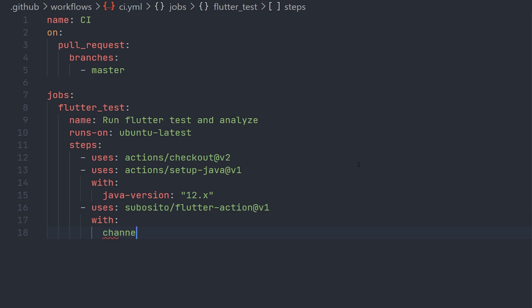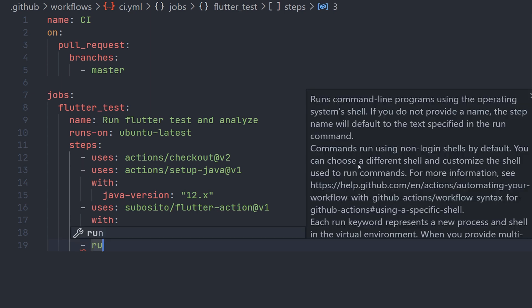And now we can use the with keyword so we can specify which channel we're going to use. In our case, we'll just run with the latest stable. But you could of course run with beta, dev, or master if you want to.